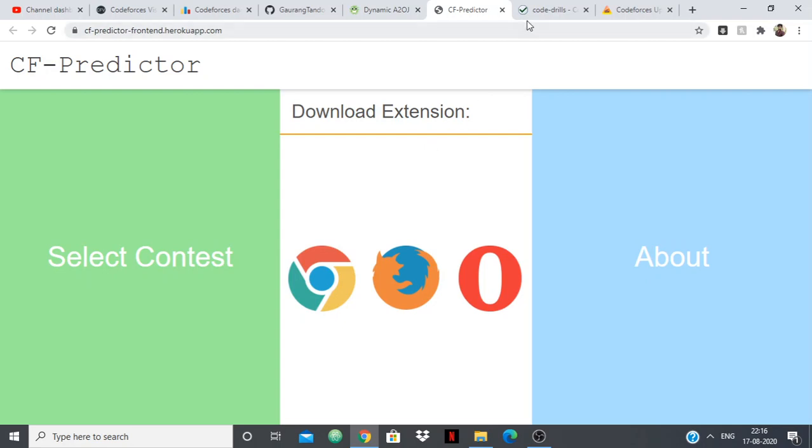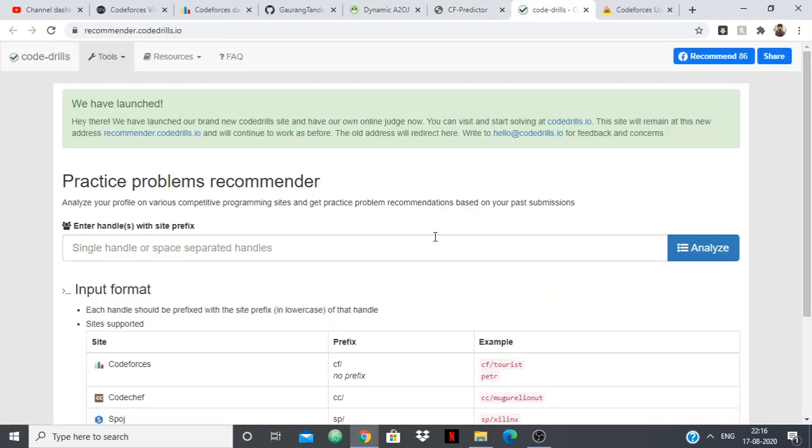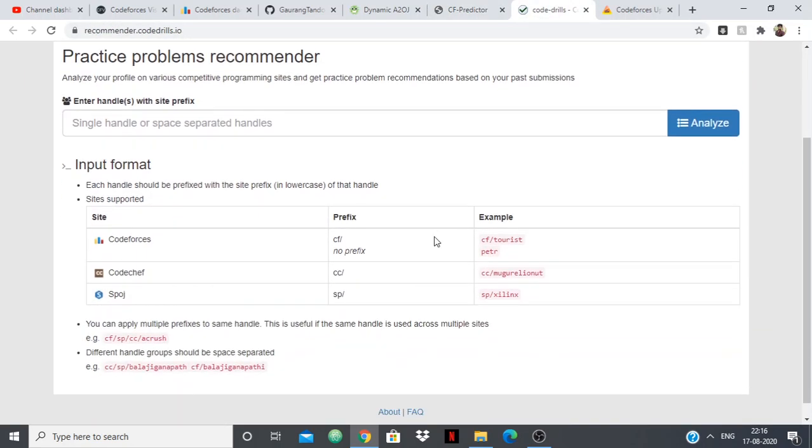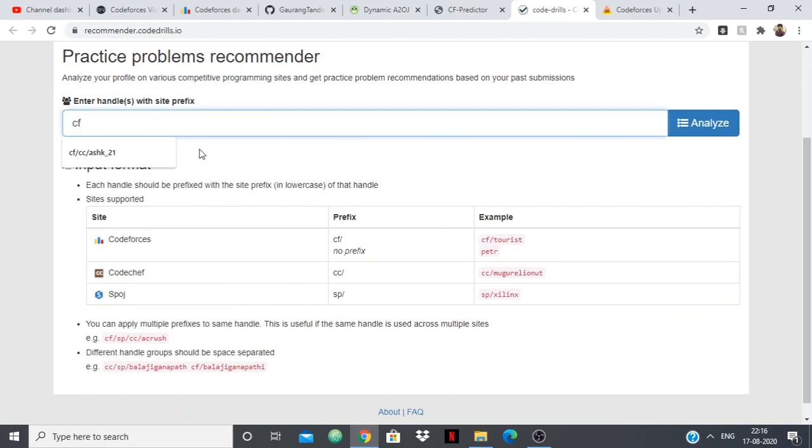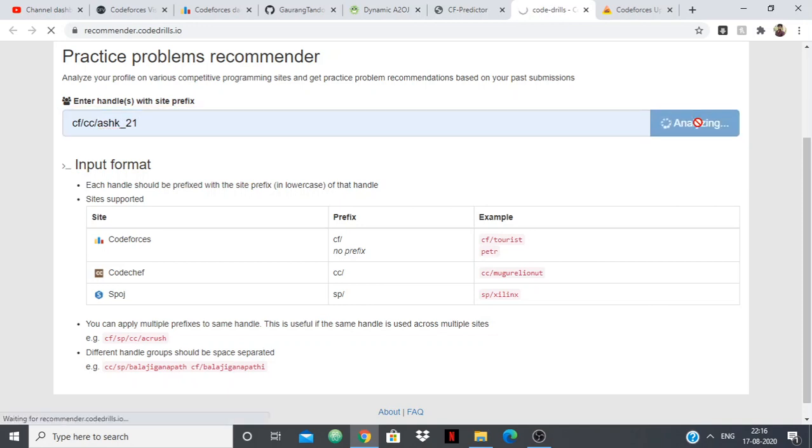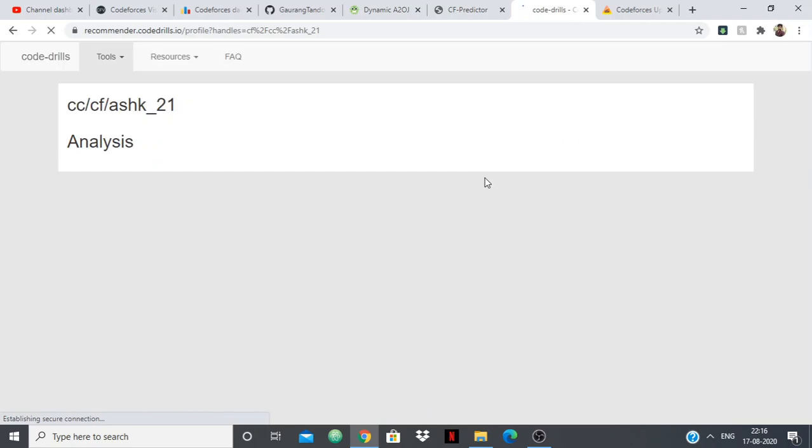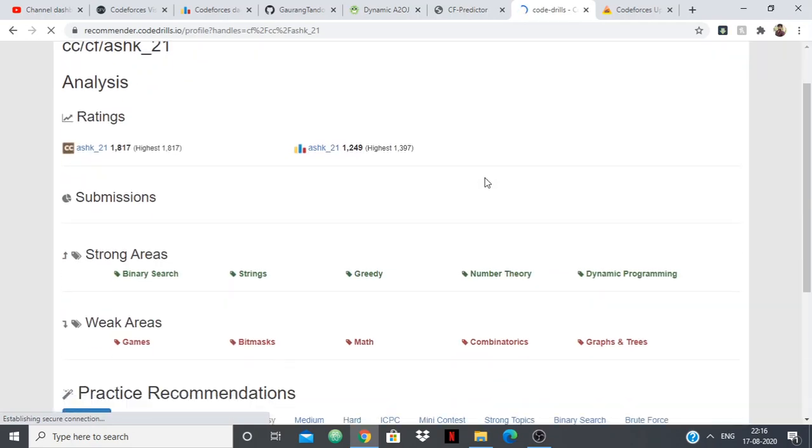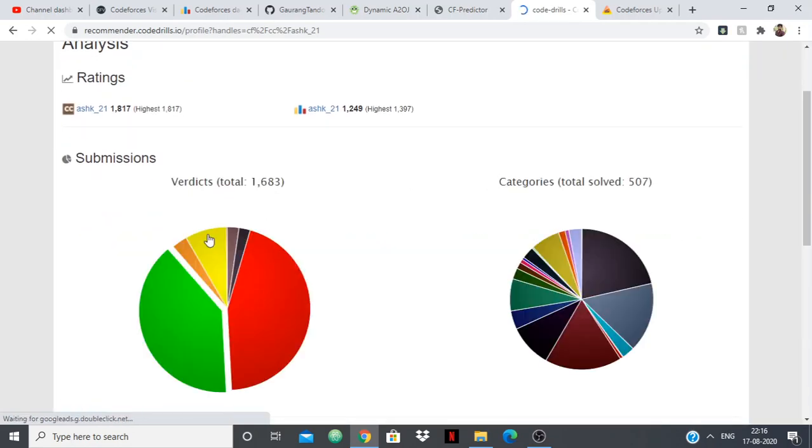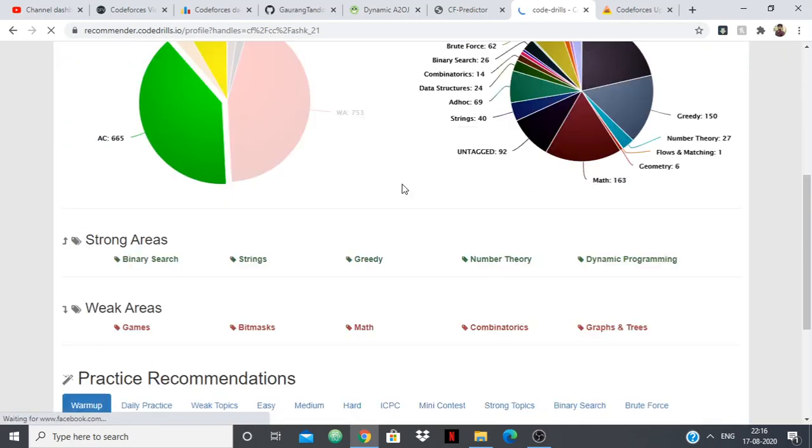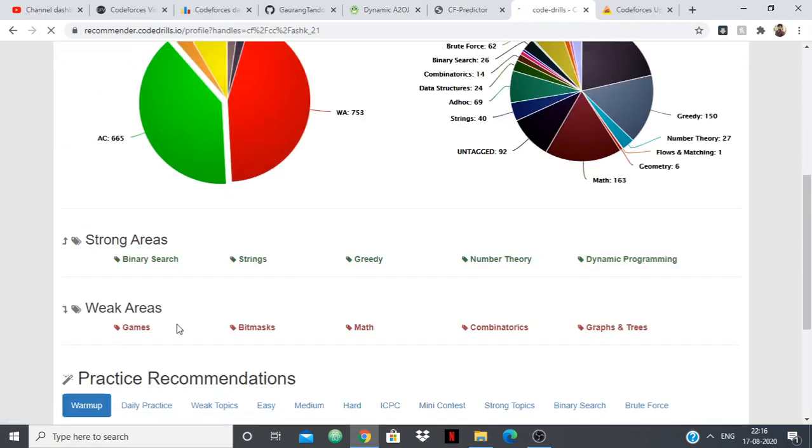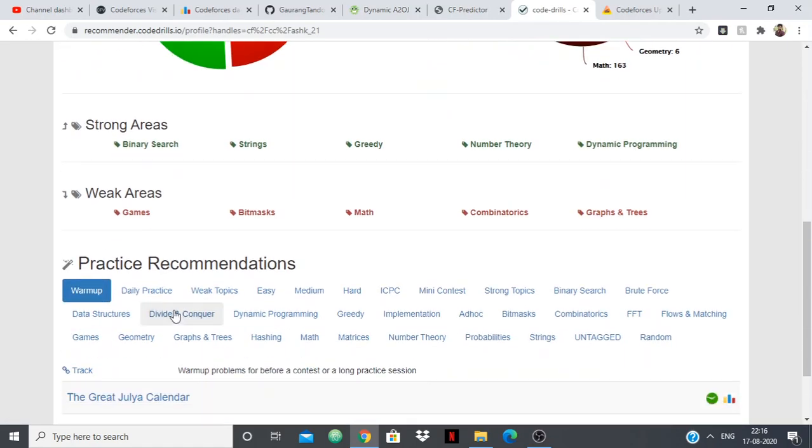The next one is Code Drill. So I'll just show you how it works. So I'll just say CF slash ashkandisco21. So I'm on CodeChef also.